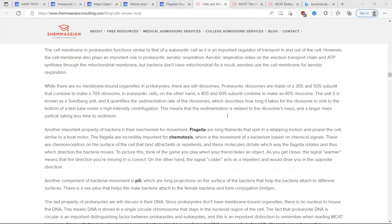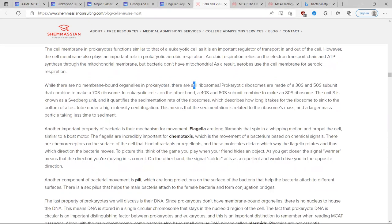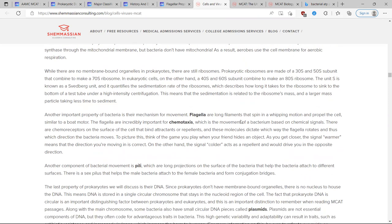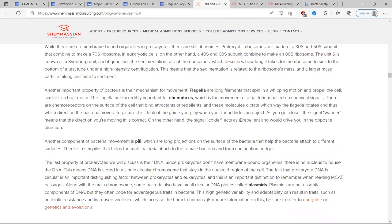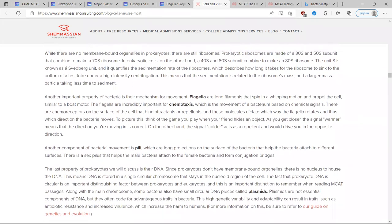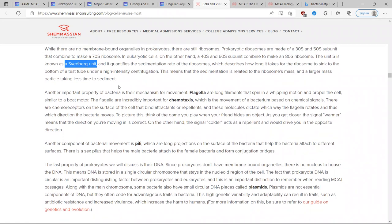Prokaryotic ribosomes are composed of 30S and 50S subunits combining to form a 70S ribosome, while eukaryotic ribosomes are 40S and 60S combining to form an 80S ribosome. The S stands for Svedberg units — the sedimentation rate, meaning how long it takes for the ribosome to sink to the bottom of a test tube.